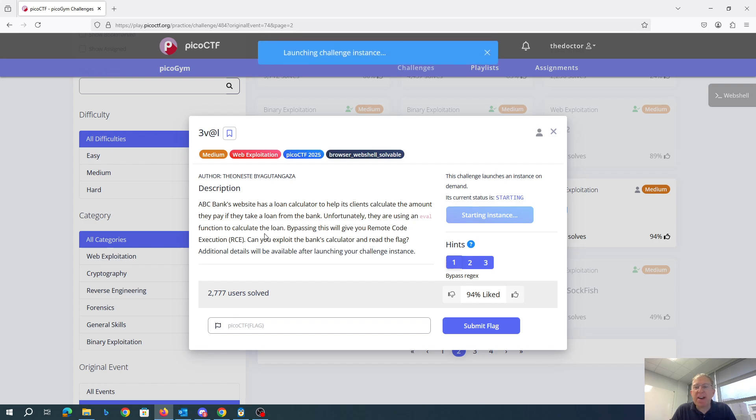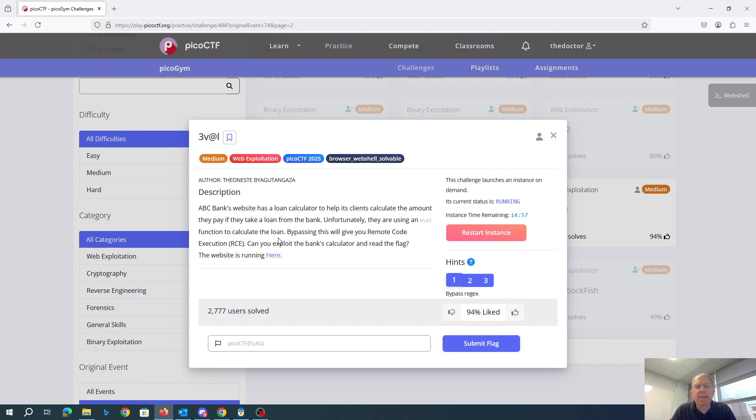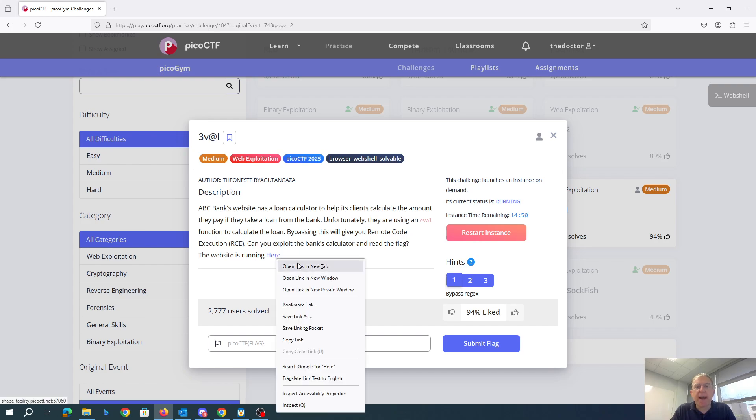Unfortunately they're using an eval function, it's usually Python, to calculate the loan. Bypassing this will get you remote code execution. Can you exploit the bank's calculator and read the flag?